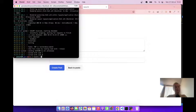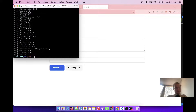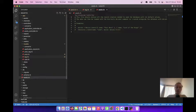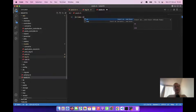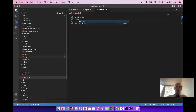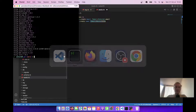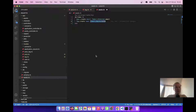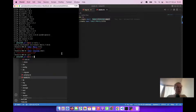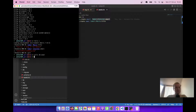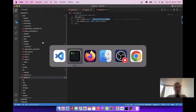Let's add the gem Faker: bundle add faker. Now let's go to our seeds and generate some fake users and some fake tags. So let's say 10.times do, and then we create users: User.create email: Faker::Internet.email, and Tag.create name: Faker::Movie.title. Let's check if Faker::Movie.title exists — I'll open rails console. The faker method works, and Faker::Internet.email also works. Let's quit the console and run rails db:seed. And now let's go back to bin/dev and open our form for creating a post.